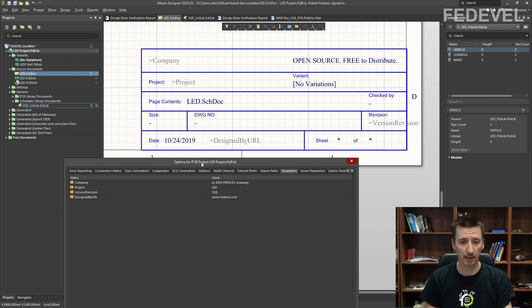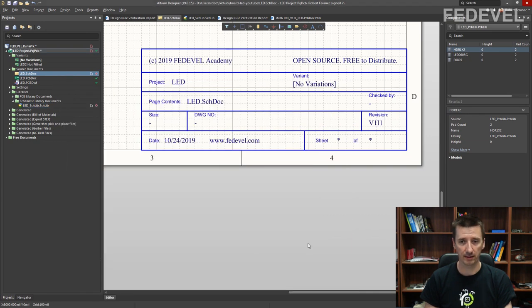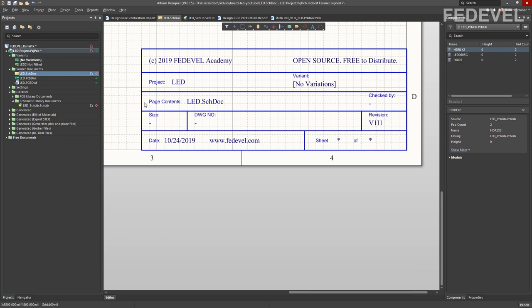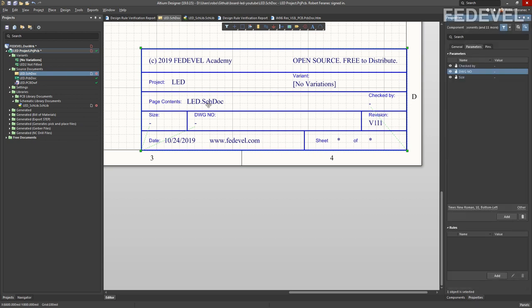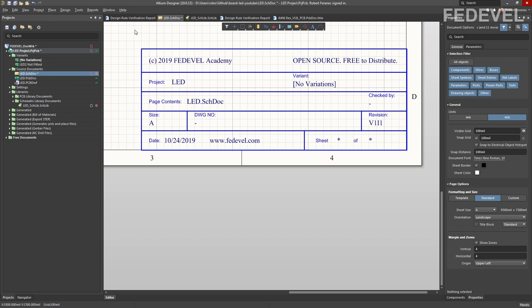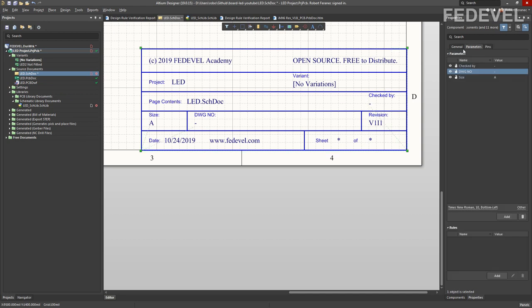Watch what is going to happen when I press OK. To update the table parameters, select the table, left click, go to Properties > Parameters. Let's say we would like to change the size parameter — put here 'A'. And after you check the schematic page, you can also change the 'checked by' parameter — select the table and set it to 'RF'.